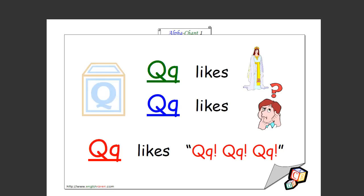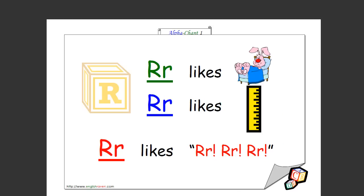Q likes queen, Q likes question, Q likes quack quack quack. That's how you spell it too. We're getting close. R likes rabbit, R likes ruler, R likes r r r. That's how you spell it too.